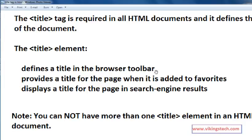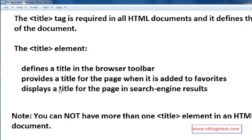I will explain in the practice section. It provides a title for the page when it is added to the favorites. It displays a title for the page in the search engine results. So title is very important. Search engines index the title.